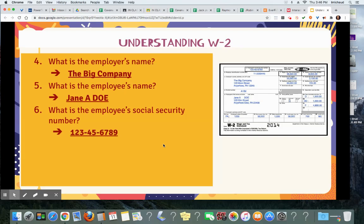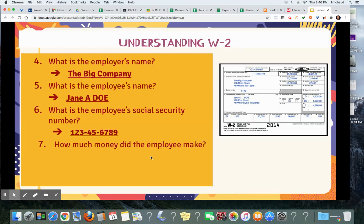What is the employee's social security number? It's listed right up here — 123-45-6789. What is the difference between wages and social security wages? The difference is how much somebody gets in some sort of retirement plan, which uses pre-tax dollars. So the actual earnings are $50,000.